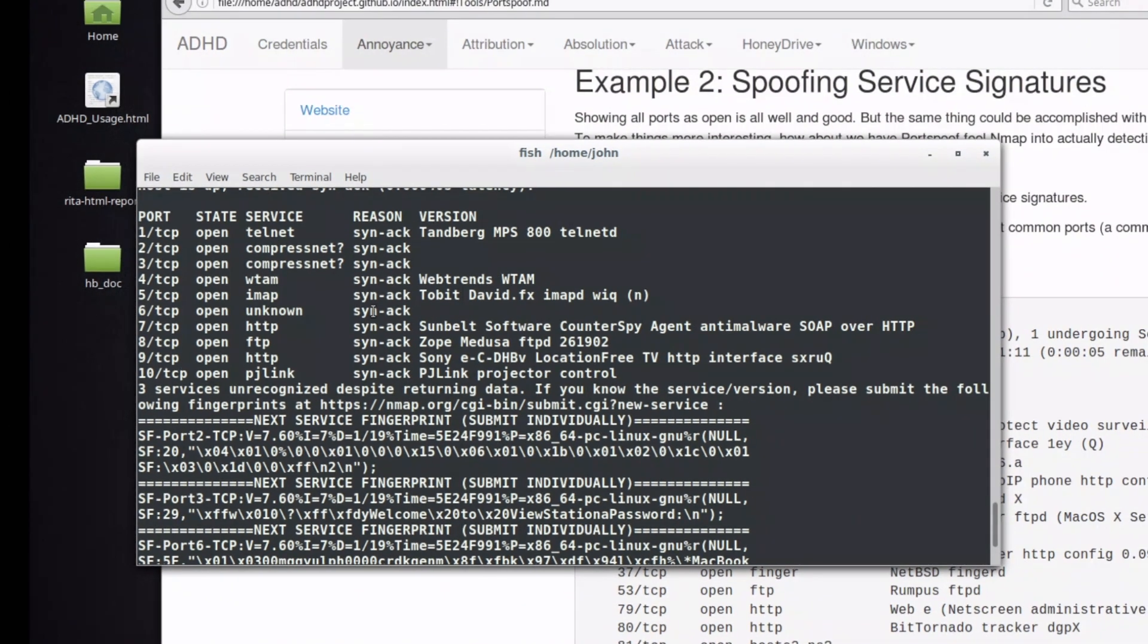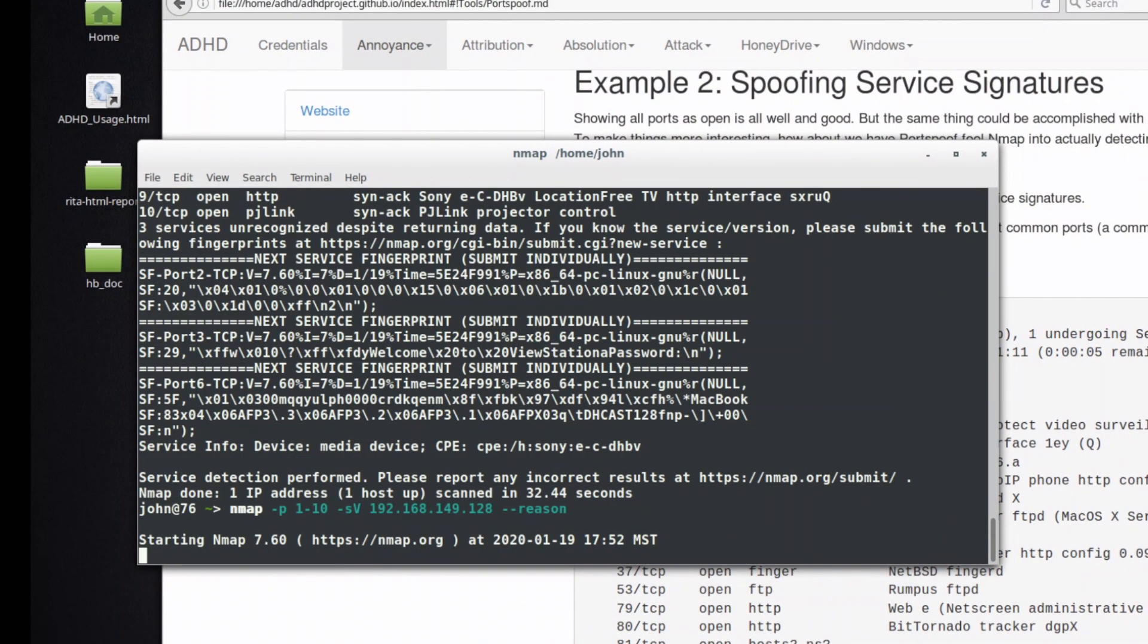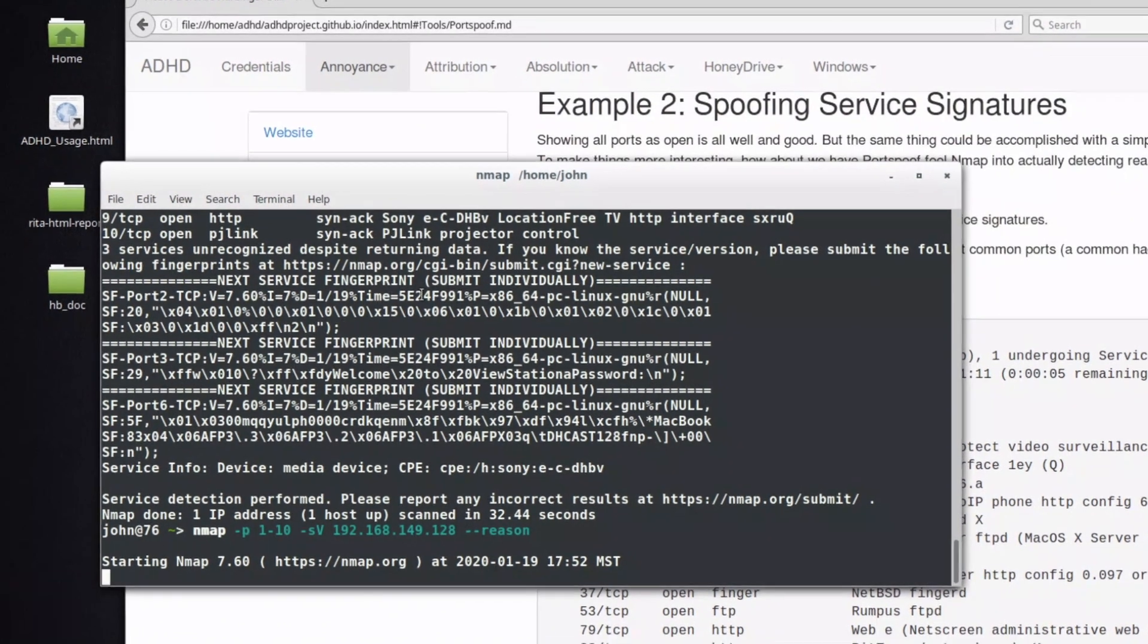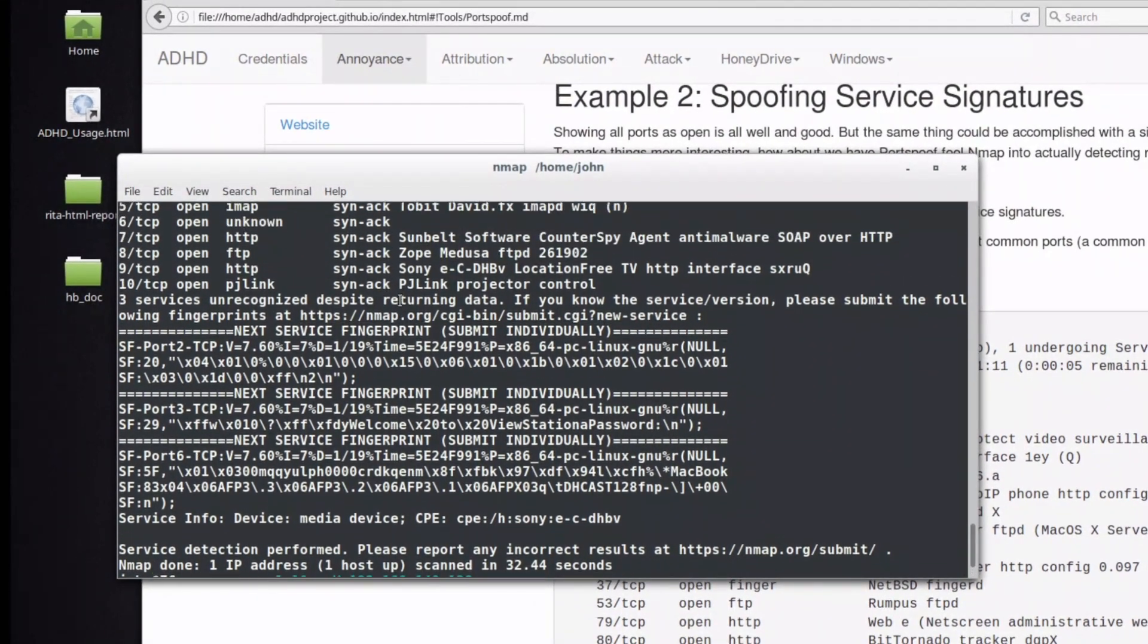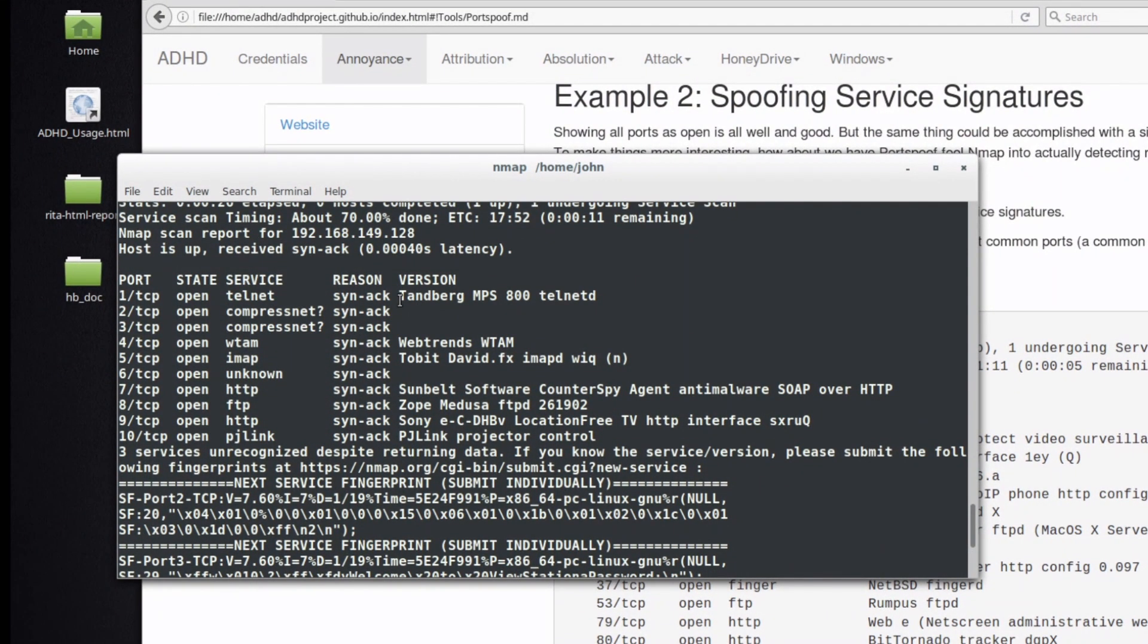Well, if we were to run this again, it's going to take a little while. Portspoof is taking these signatures from the signature file and it's feeding it right back into Nmap, and it's actually taking a random signature from that signature file and feeding it into Nmap.